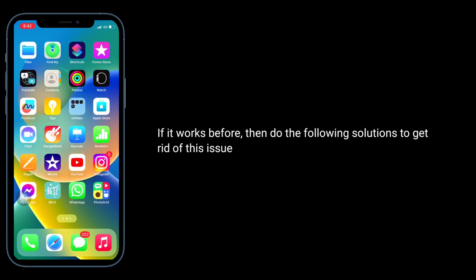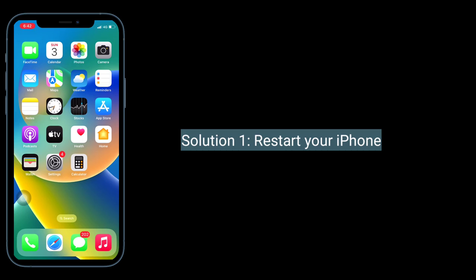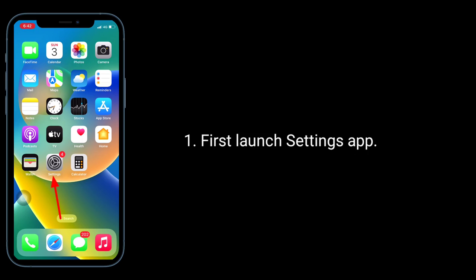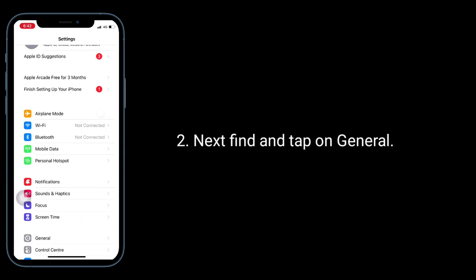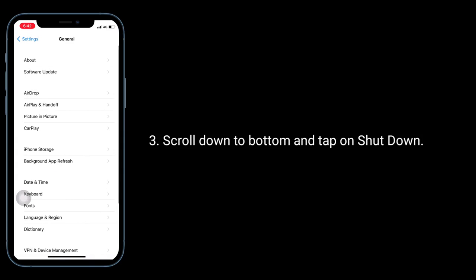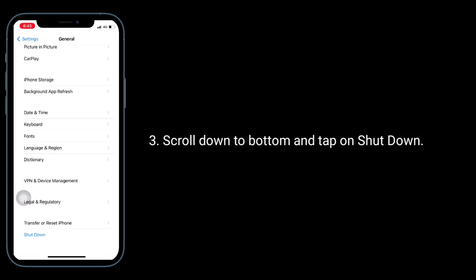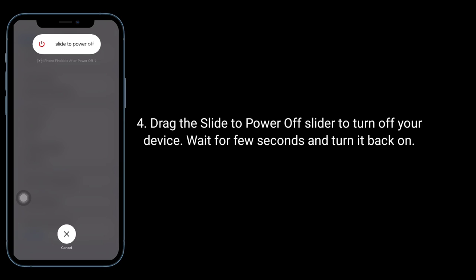Solution one is to restart your iPhone. First, launch the Settings app. Next, find and tap on General, then scroll down to the bottom and tap on Shutdown. Drag the power off slider to turn off your device, wait a few seconds, and turn it back on.